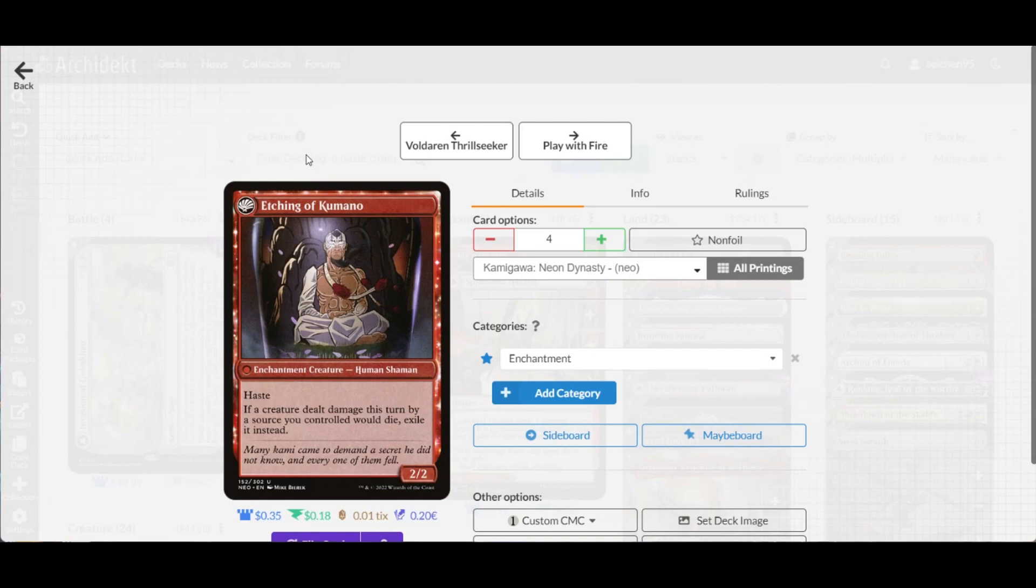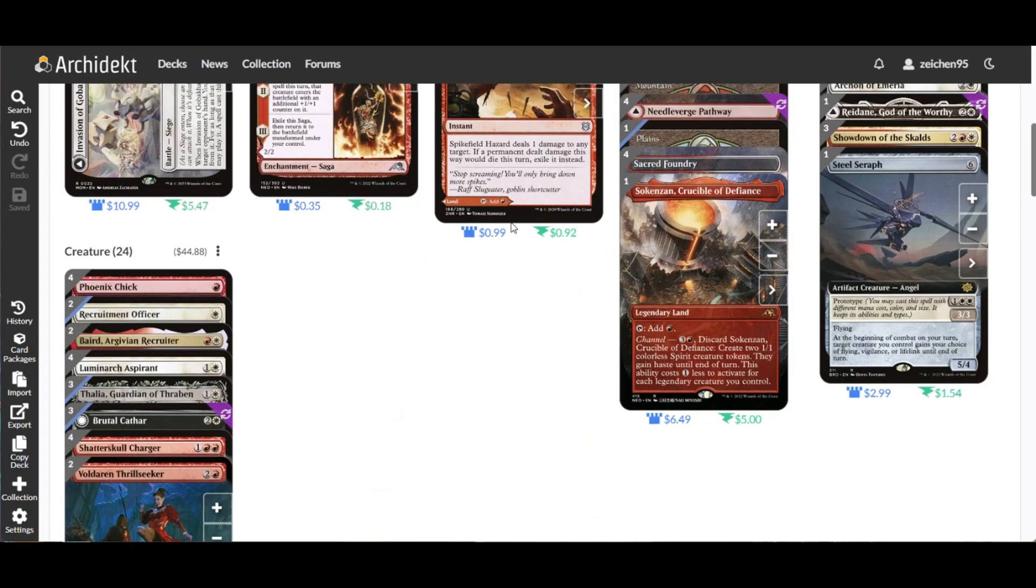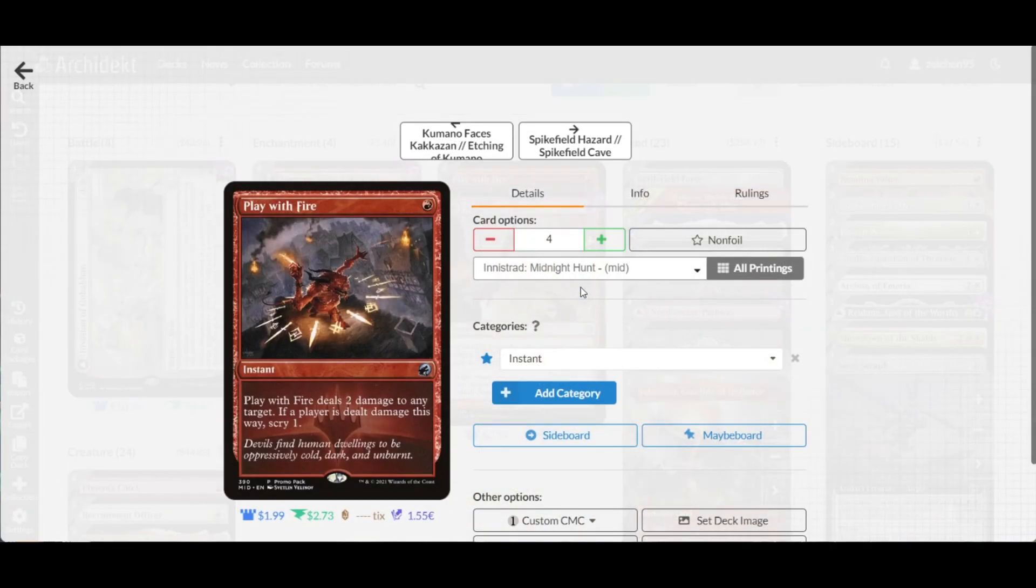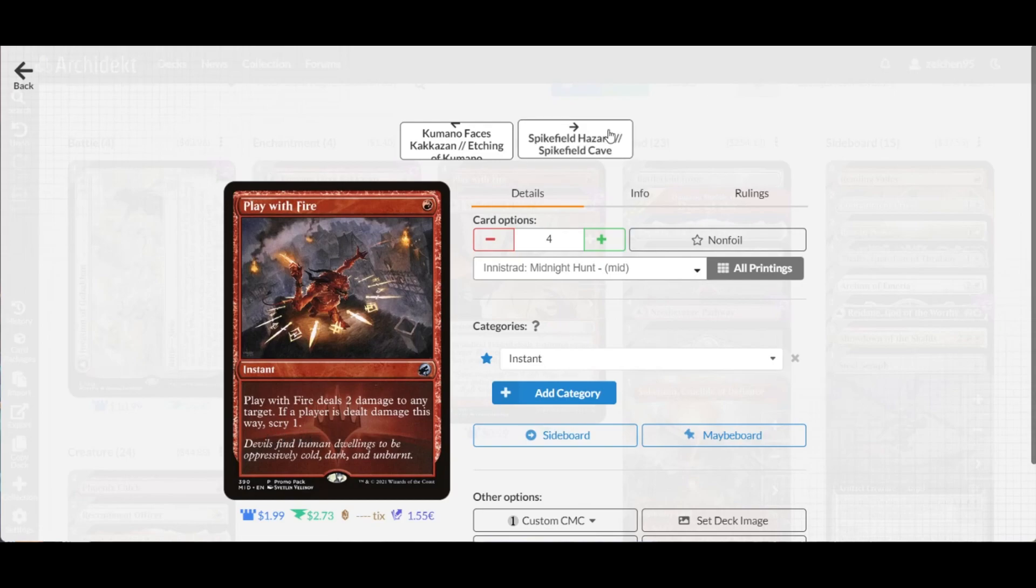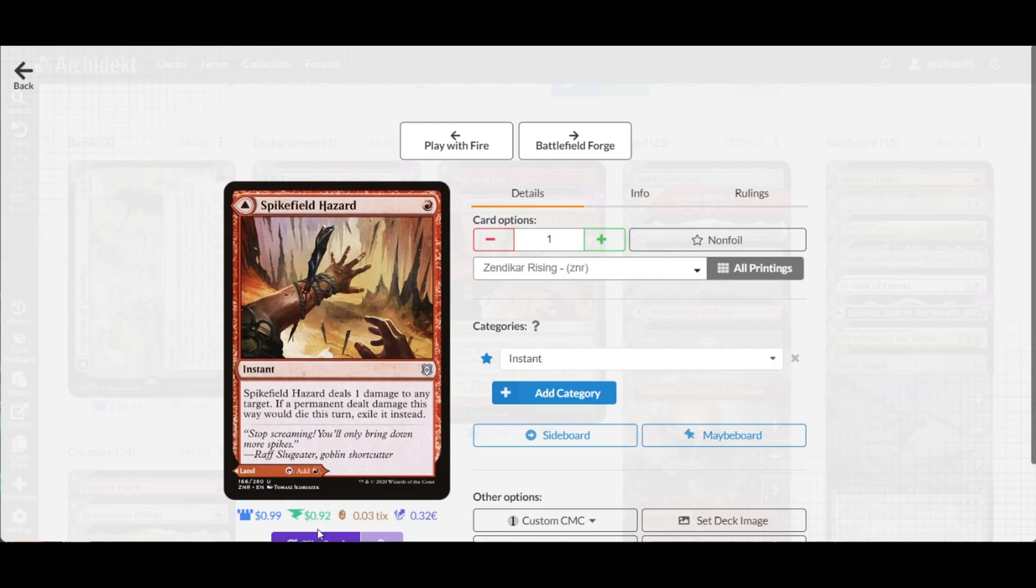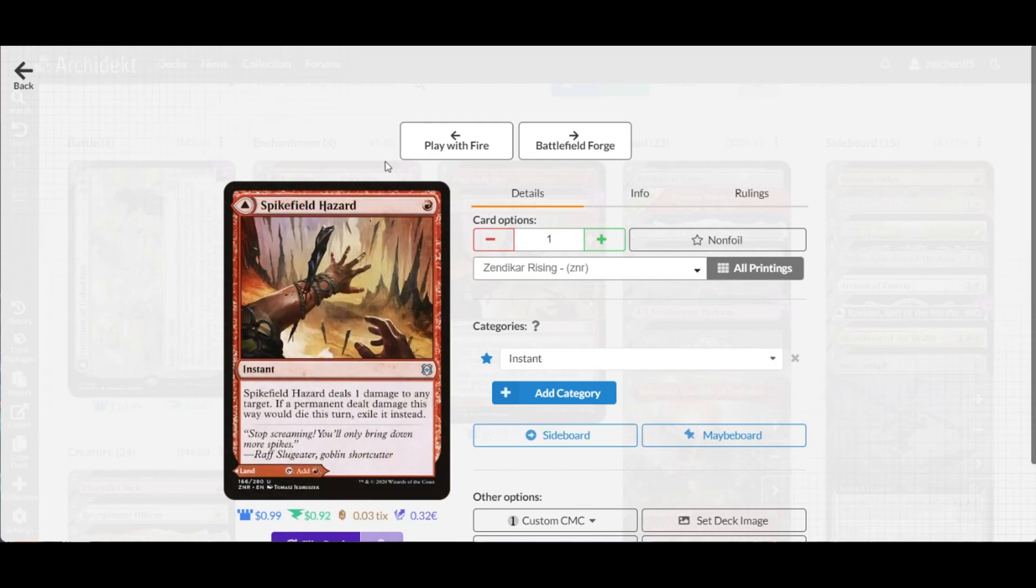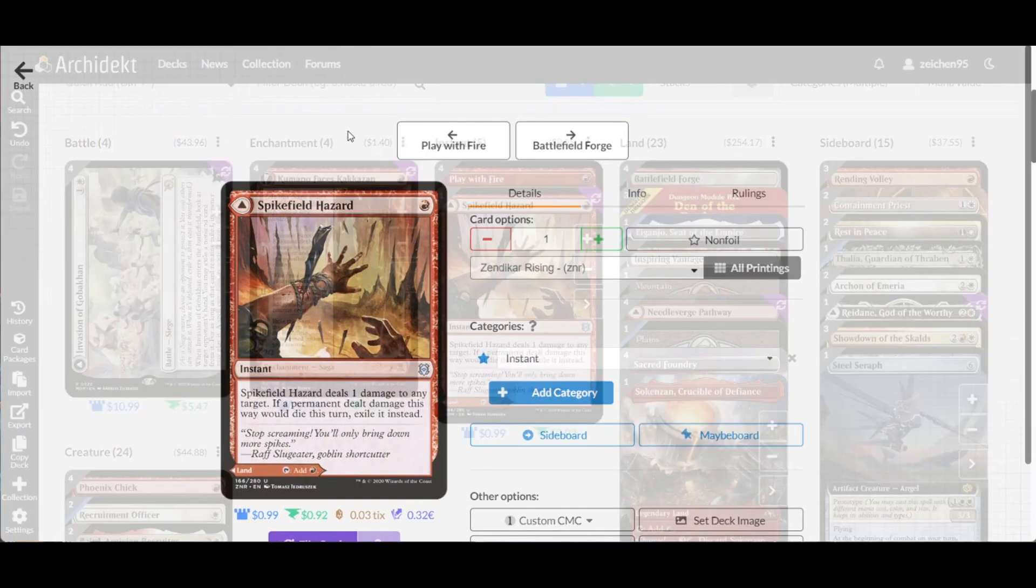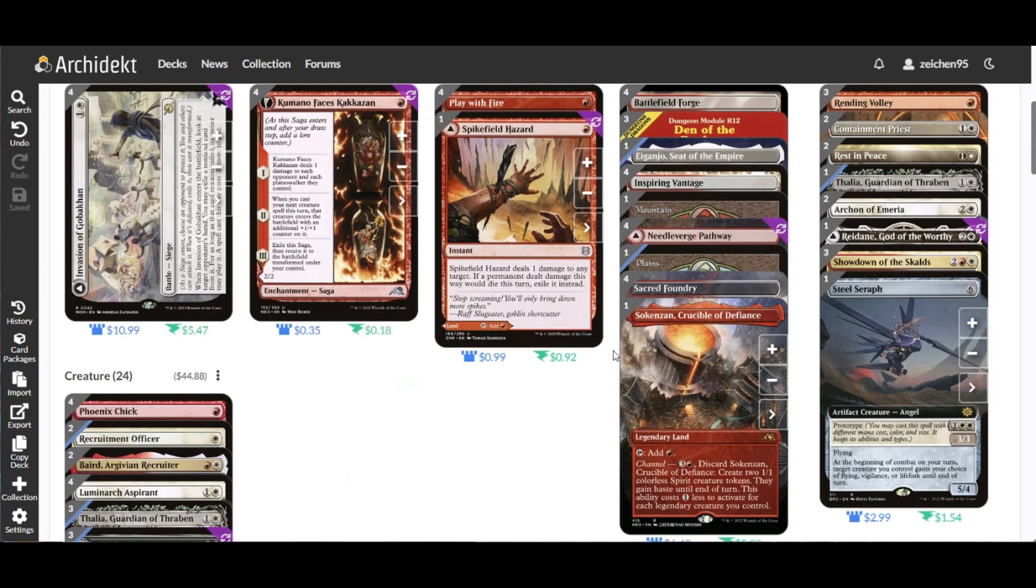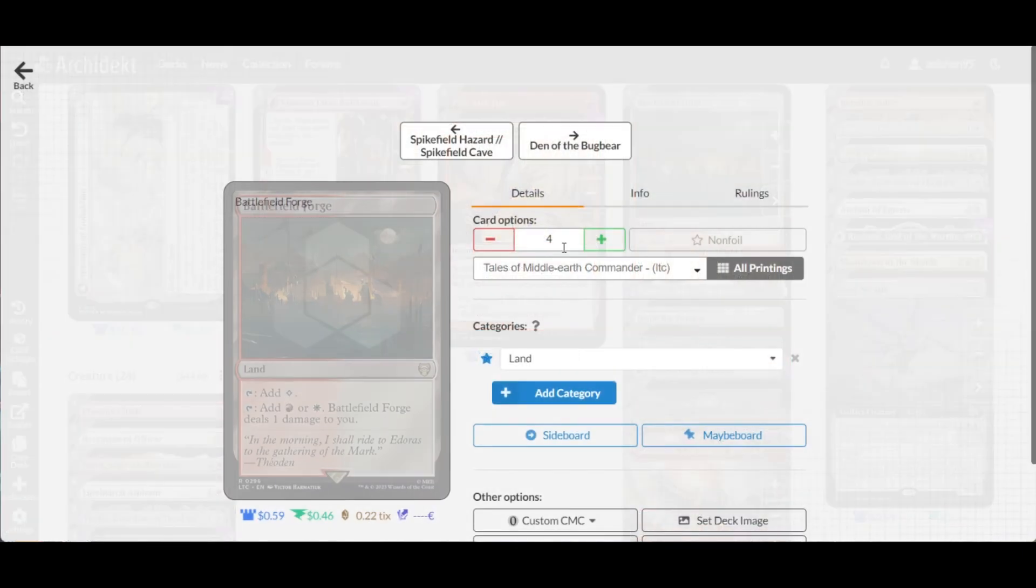For instants, we only have four Play with Fire, cheap spot removal that can curve out our draws with a scry, and a lone copy of Spikefield Hazard to help with land drops and deal one damage if needed.